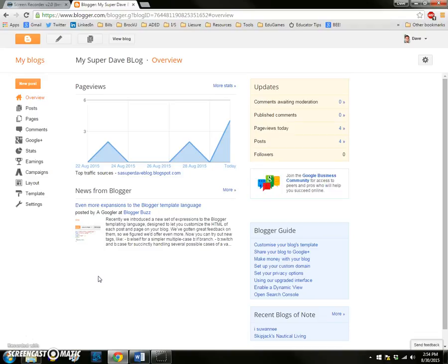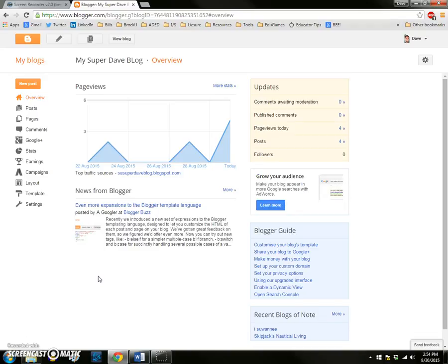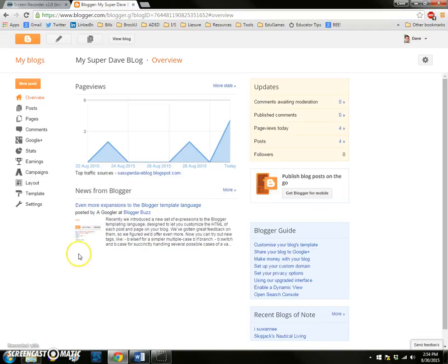So for example, in a teacher education program, your home page might be filled with a series of reflections based on your progress through the course, whereas you might make pages for specific content areas. So say for example you might make a page called math to share some of the math resources that you've acquired in the program or share some insights from math.